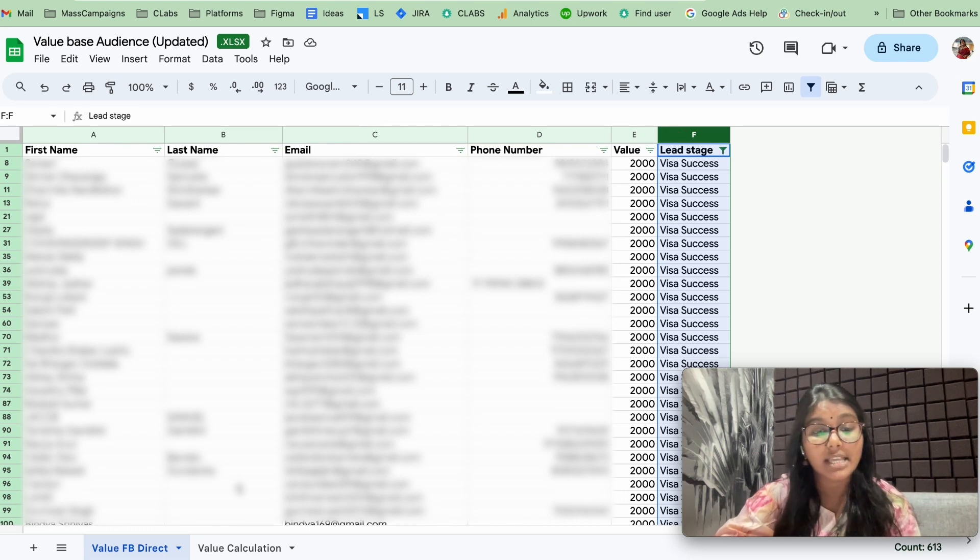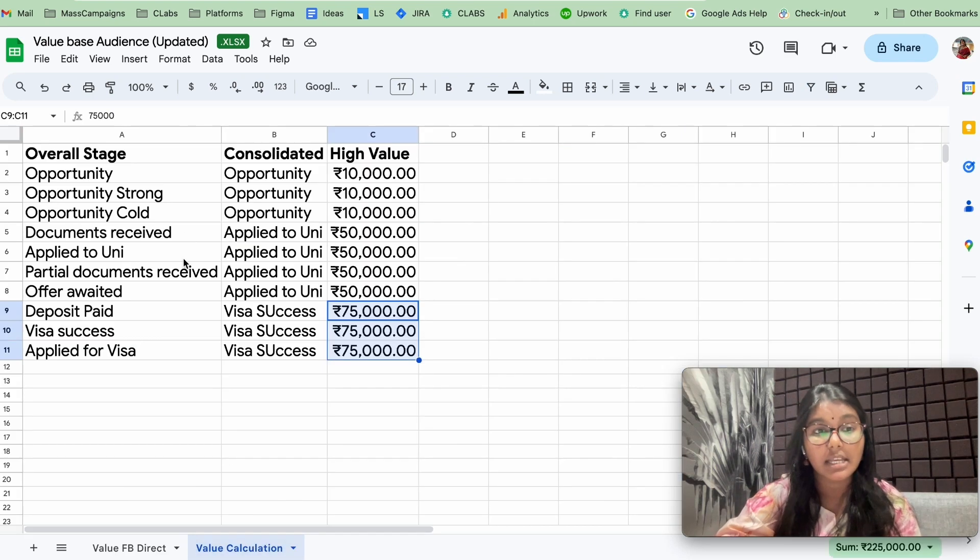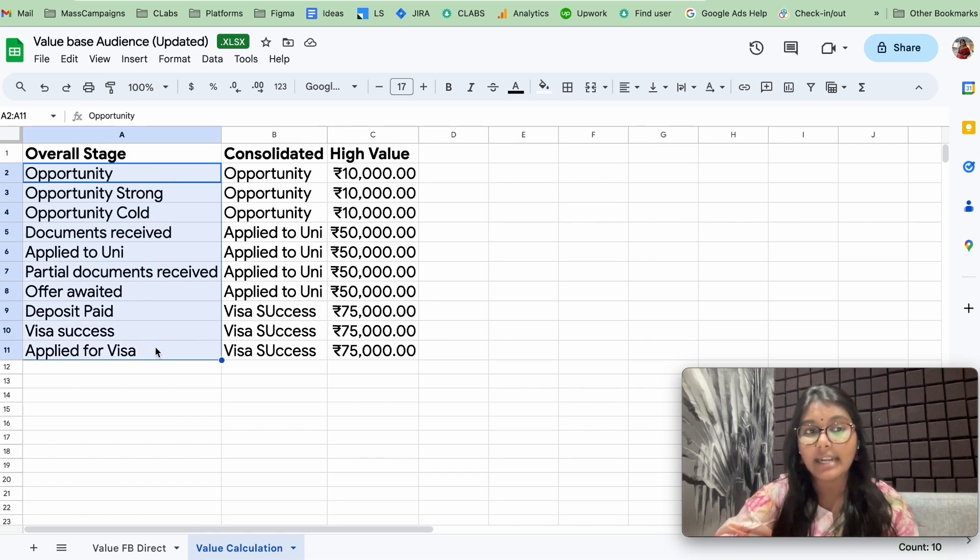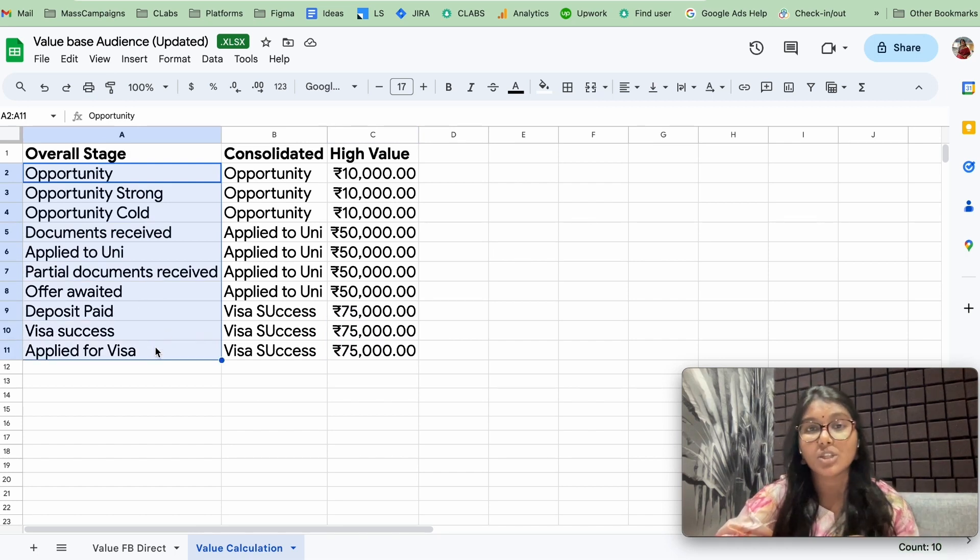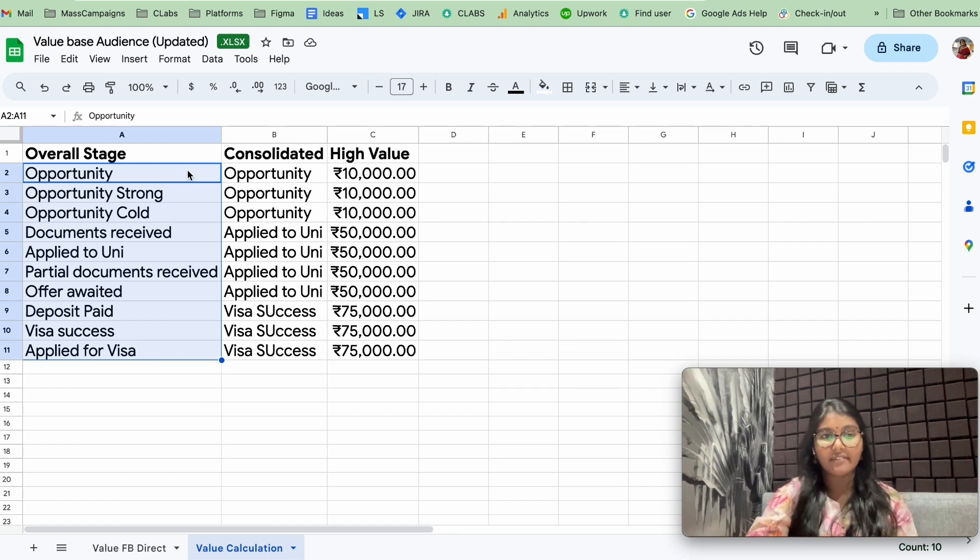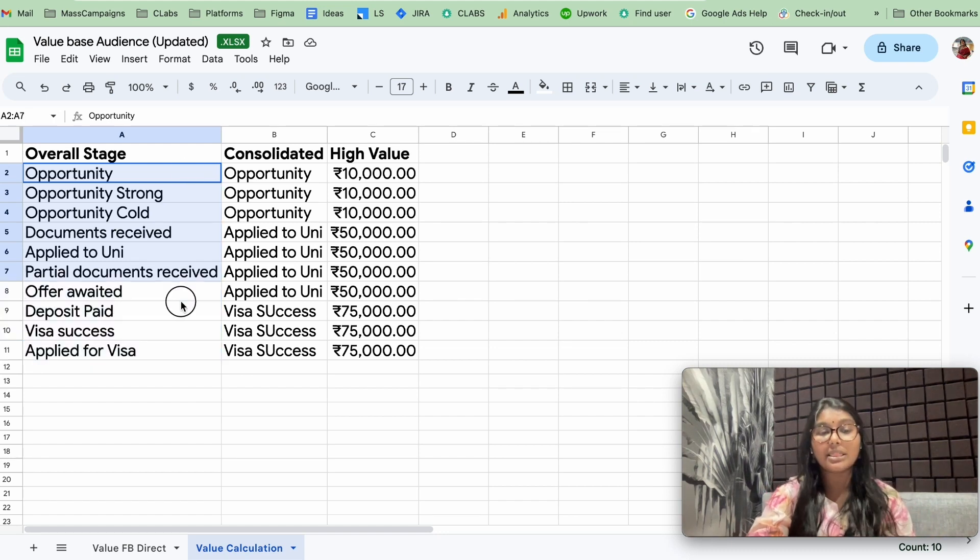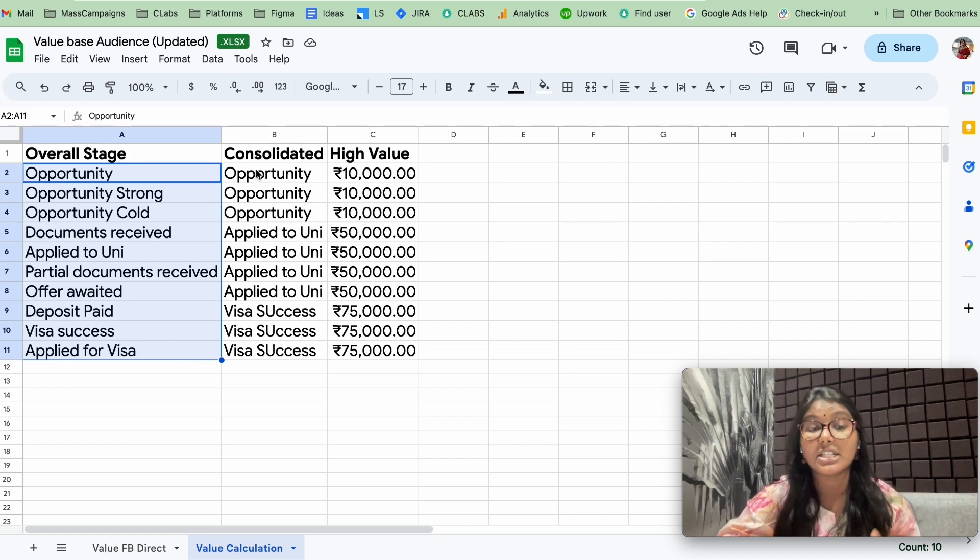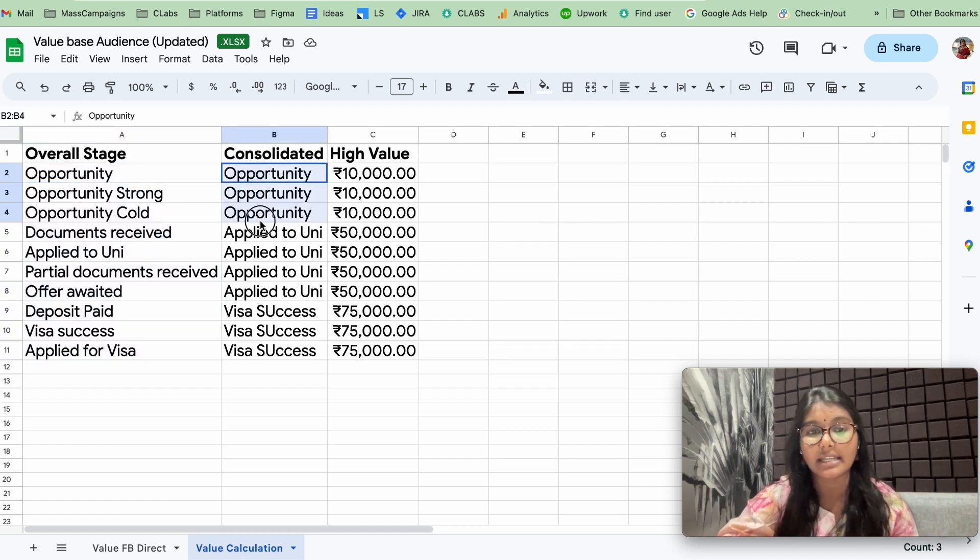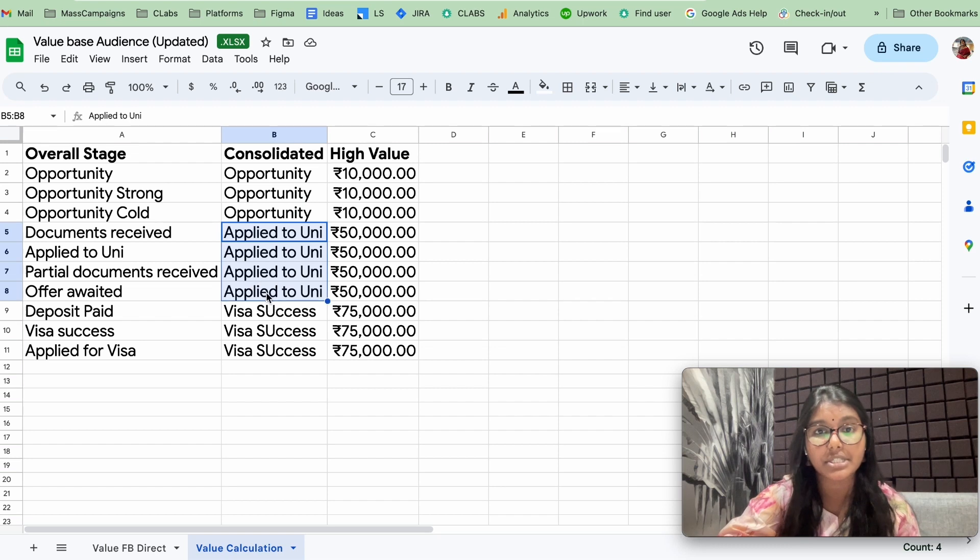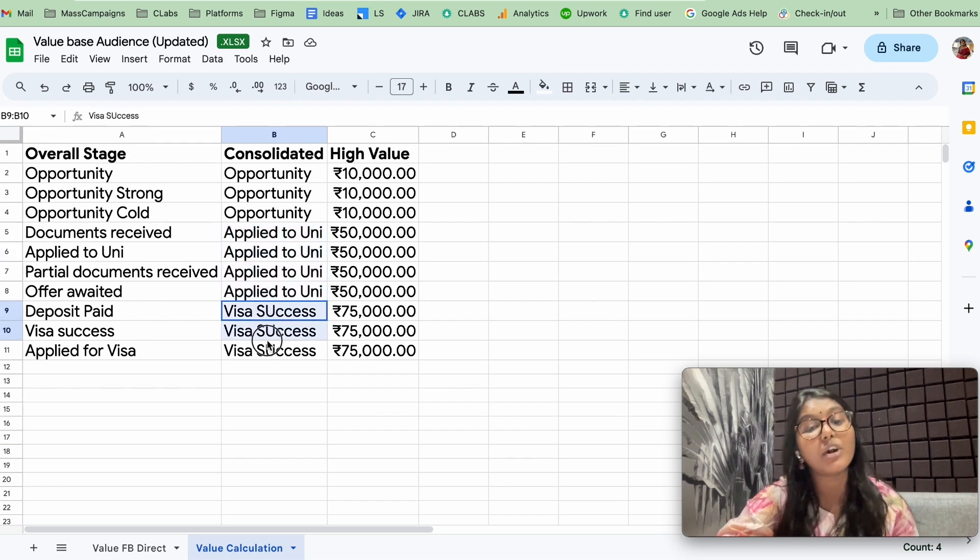Now let's see how we have combined the lead stages. This particular business had 10 prominent sales qualified opportunity leads, which are sales qualified. We call that opportunity. With these 10 lead stages, what we have did is we have consolidated them into three categories: one is the opportunity, second one is apply to university, and the third one is visa success.